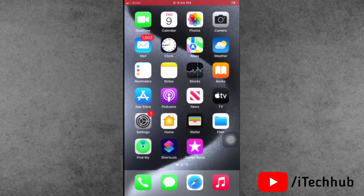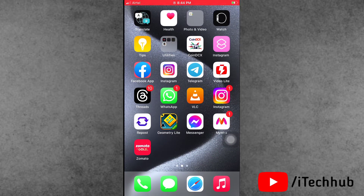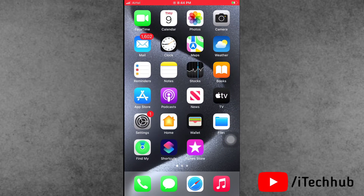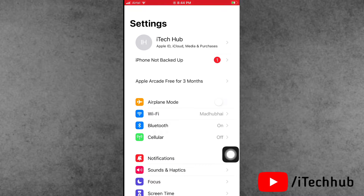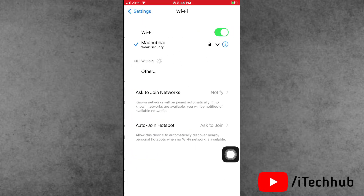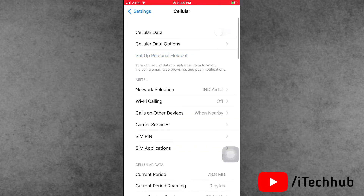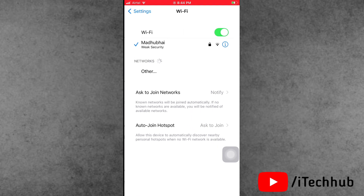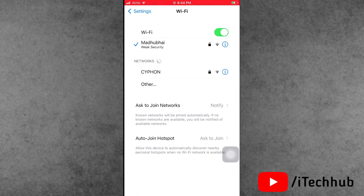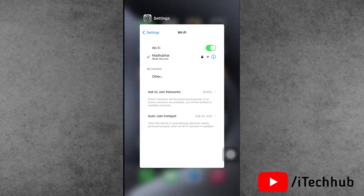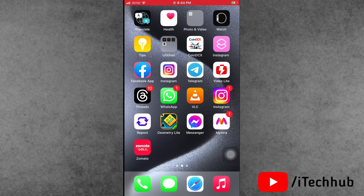Solution number two is to check your network connectivity. Open the Settings app. The second option is Wi-Fi. If the Wi-Fi connection is very poor, please make sure to connect to mobile data. If the mobile data connection is very poor, connect to a strong Wi-Fi. After connecting, tap on your name and scroll down — you should see all the device names available.